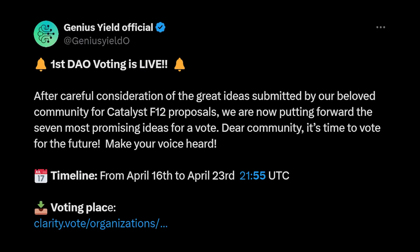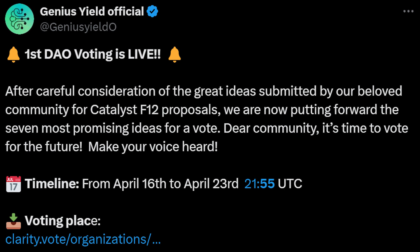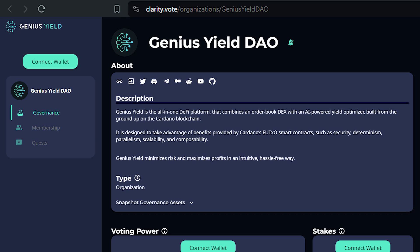In other news from the Genius Yield ecosystem, they have their first DAO voting live on the platform. After careful consideration of ideas submitted by the community for Catalyst Fund 12, they are putting forward the seven most promising ideas for vote. They'll go through these ideas within their own DAO voting ecosystem before putting them up for Project Catalyst to get funding, so we're going to see a lot more movement on the DAO side of things.